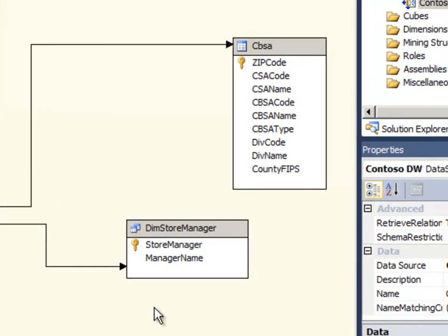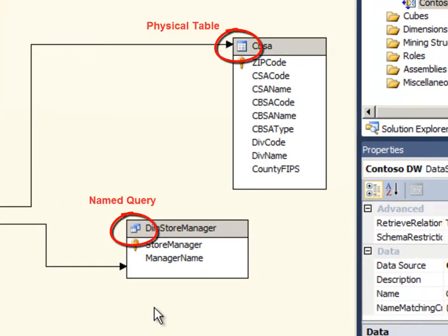When you look at the DSV you can tell the difference between the two by taking note of the icons that are at the top left of each table. You can see that they're different between a physical table in the underlying data source and a named query.